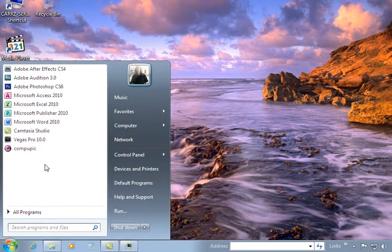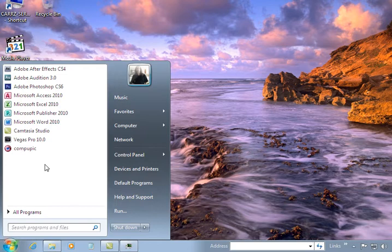And that way it made it quicker for you to access those programs instead of having to go into the program files and access it that way or adding everything to your desktop.